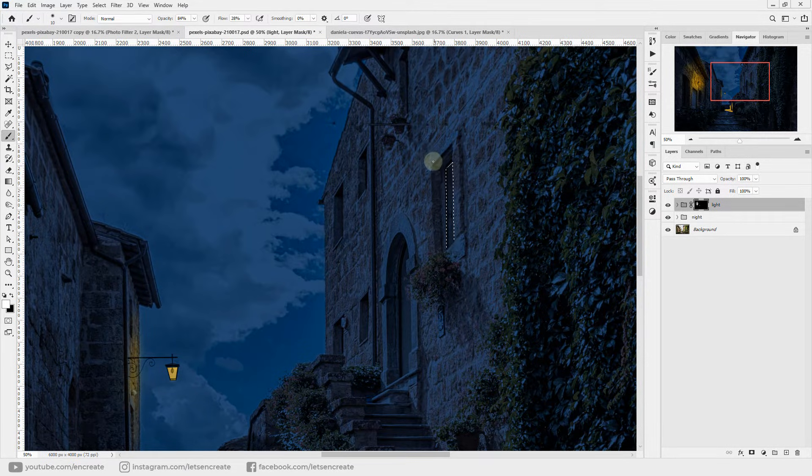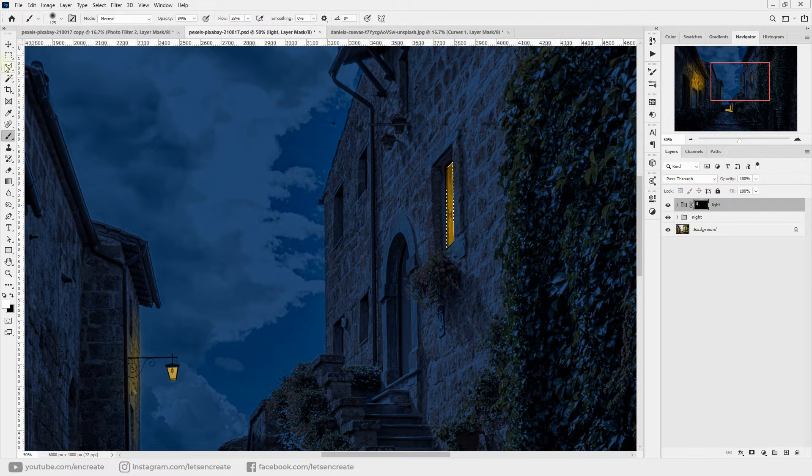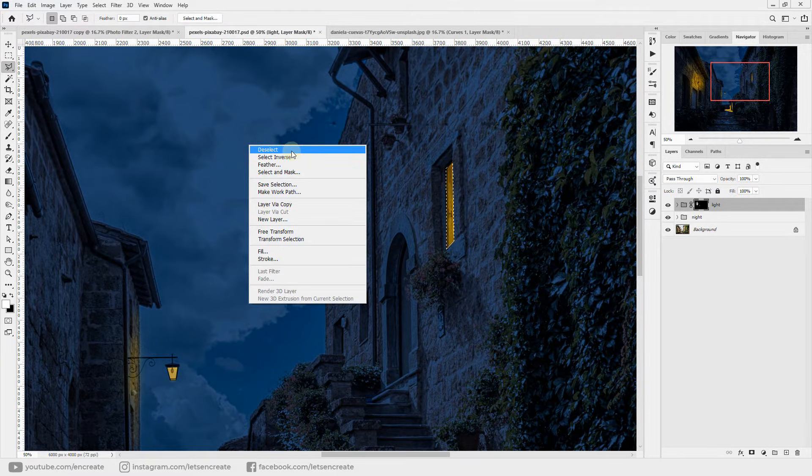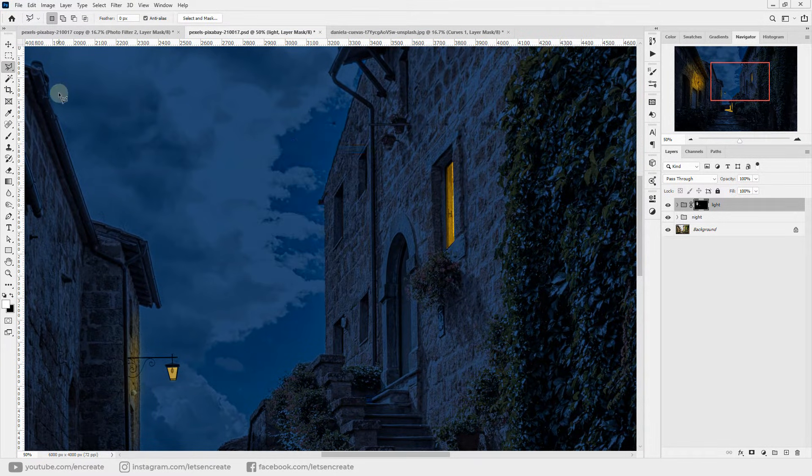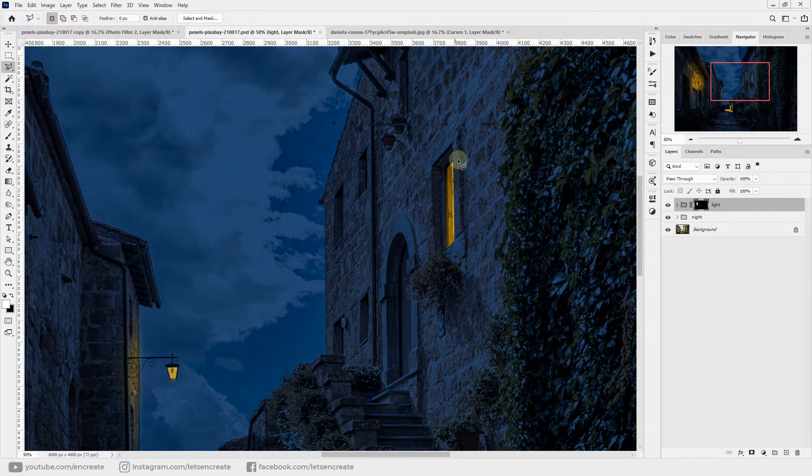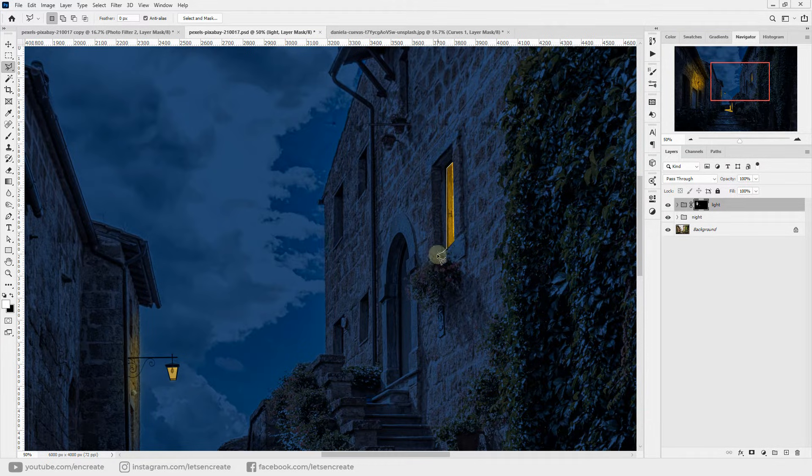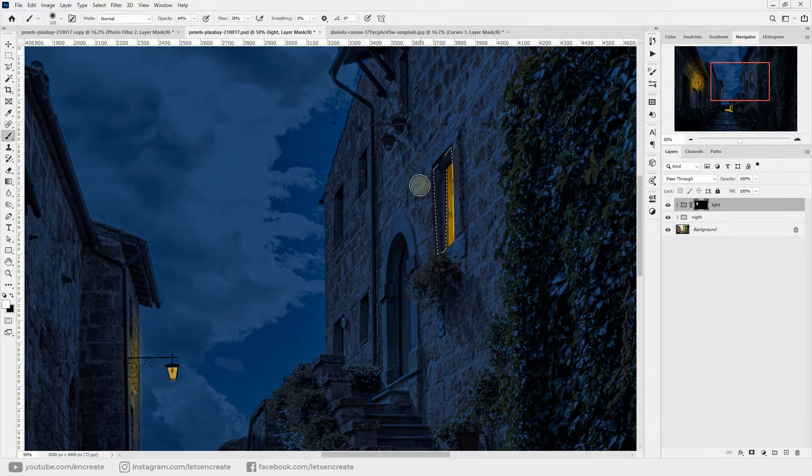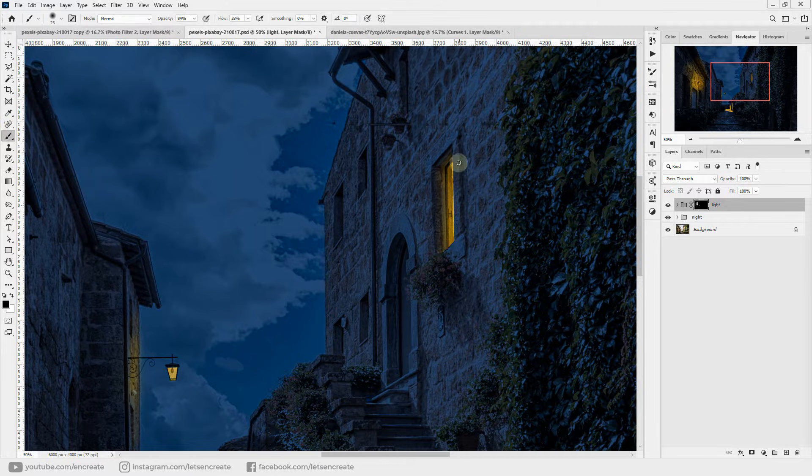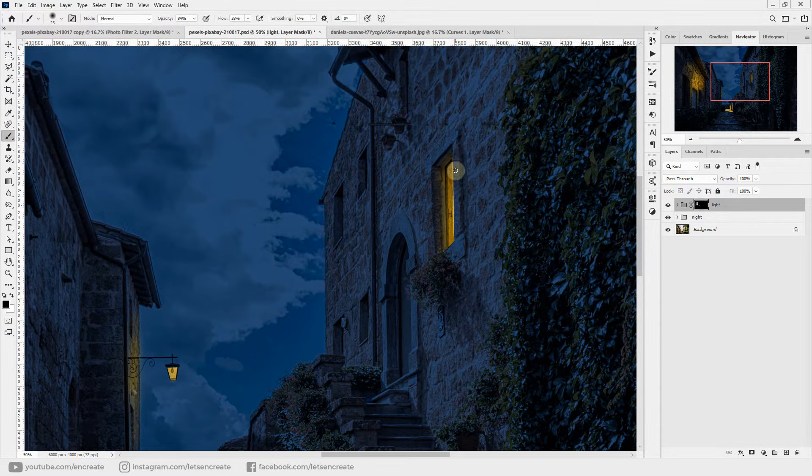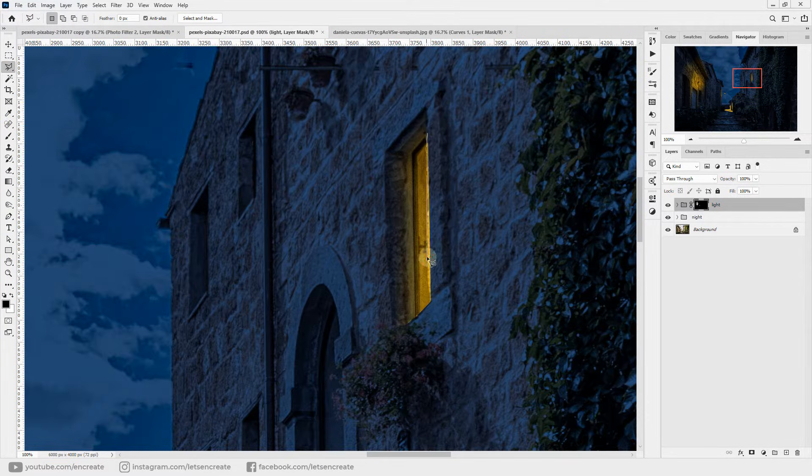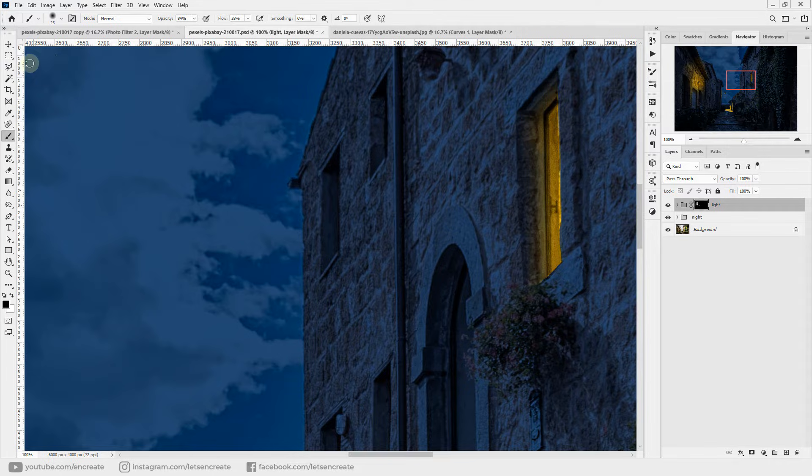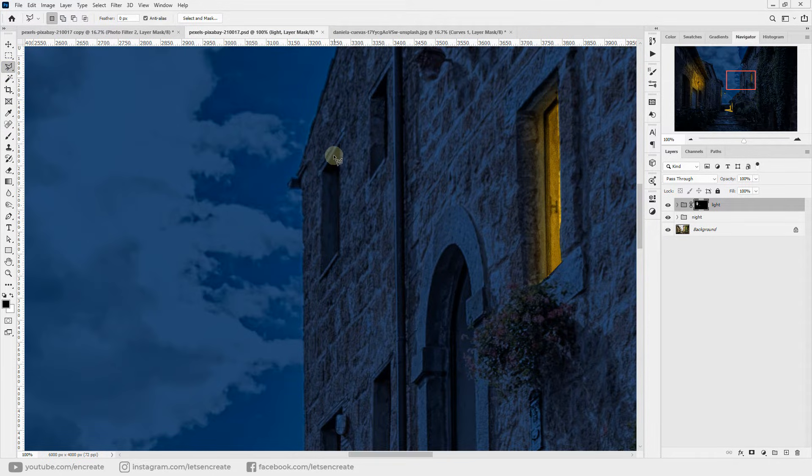And fill it in. Let's deselect the selection and let's make some areas glow with this light source. You can see there are some light bleeds over here.